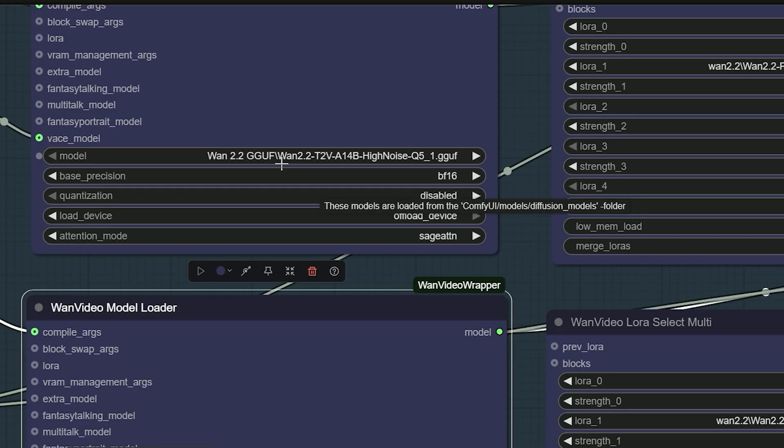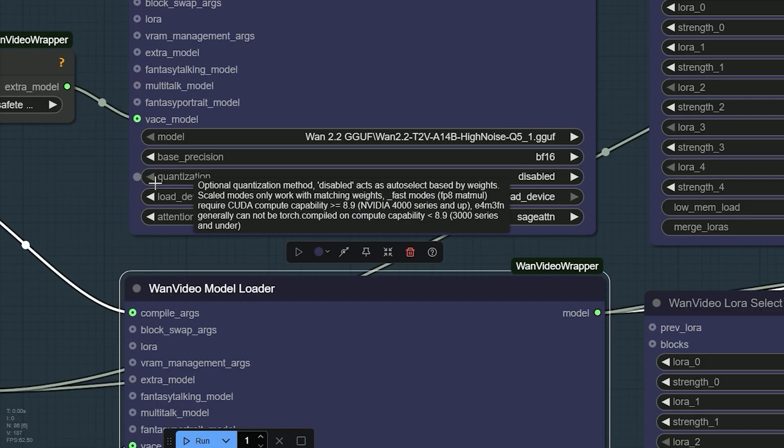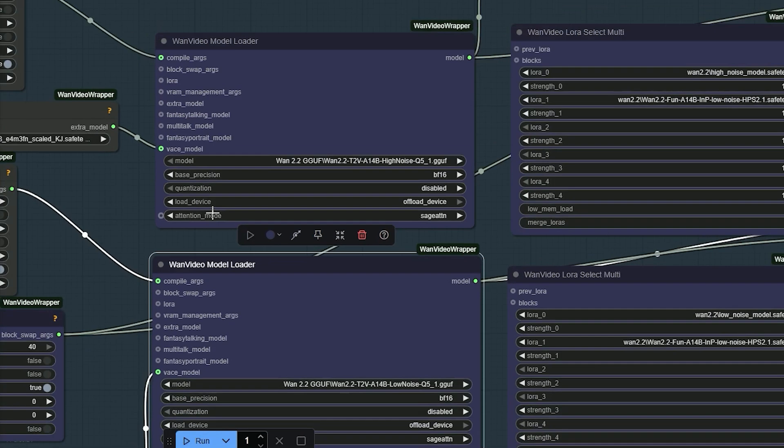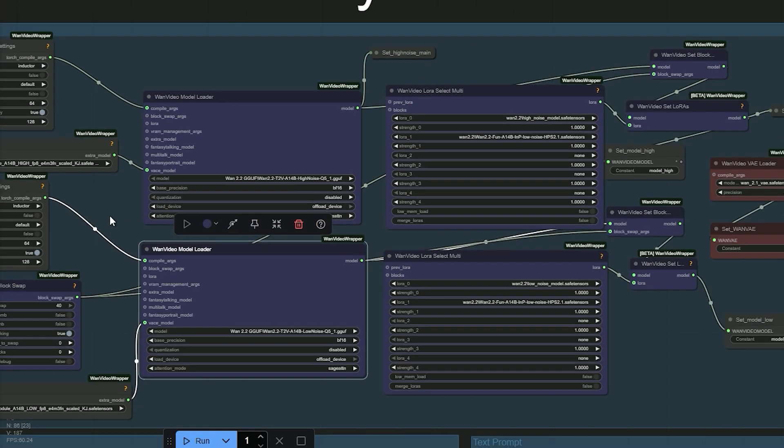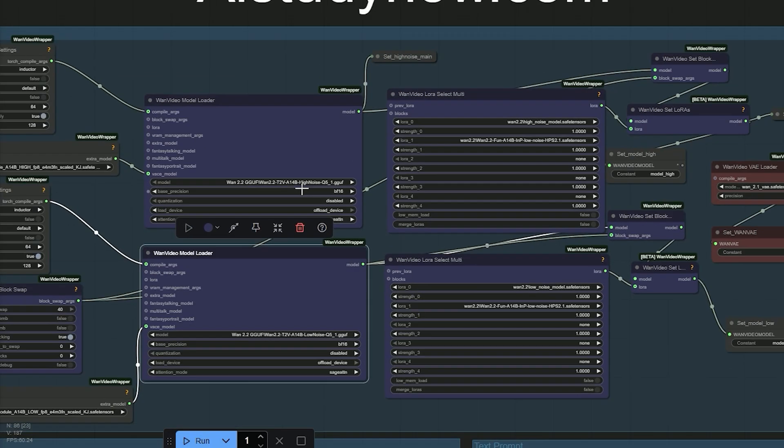And if you use GGUF, make sure quantization is disabled. For this test, I am using a GGUF build that works well on a low VRAM system.